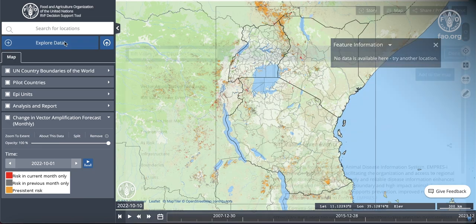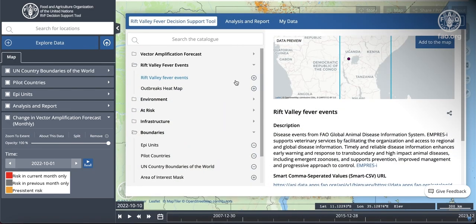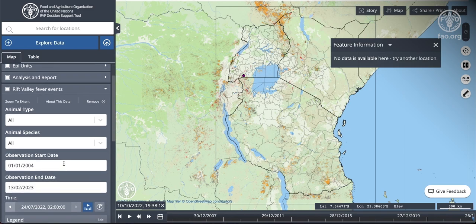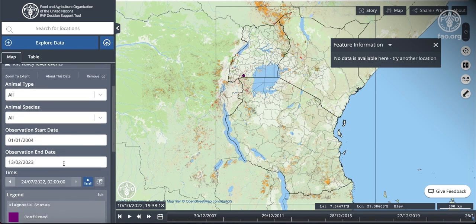Begin by adding the dataset on the map. Once we have the dataset loaded, we can see that certain point-based datasets whose time can be flattened have a disable clock button next to the timeline button.